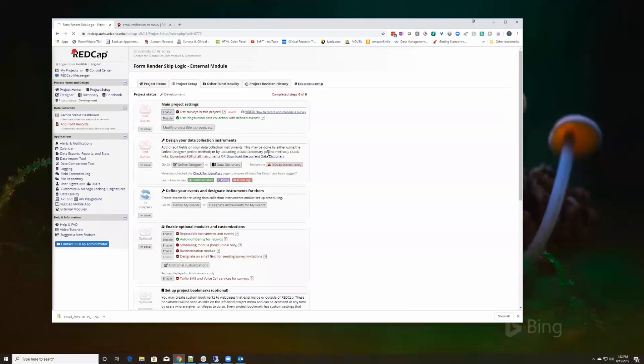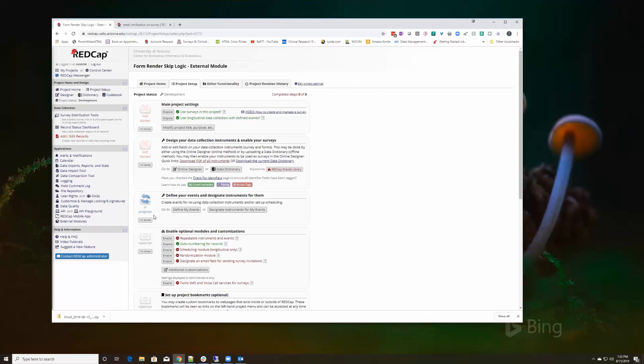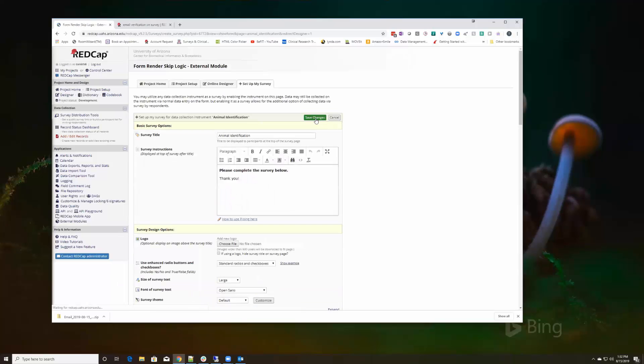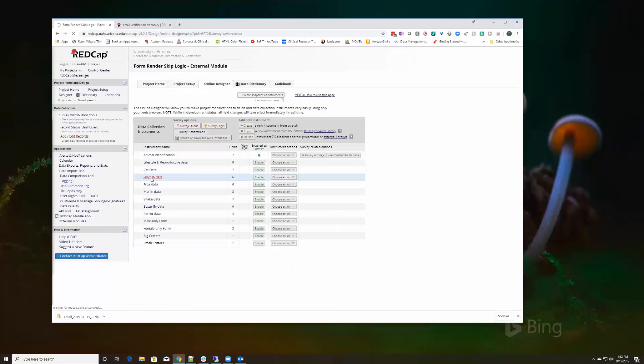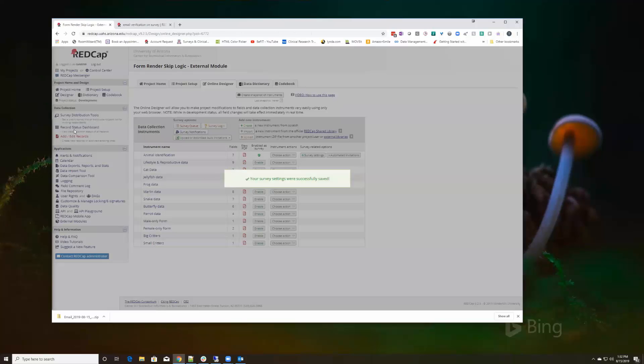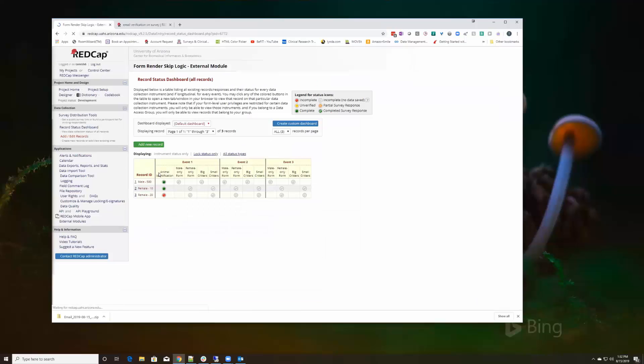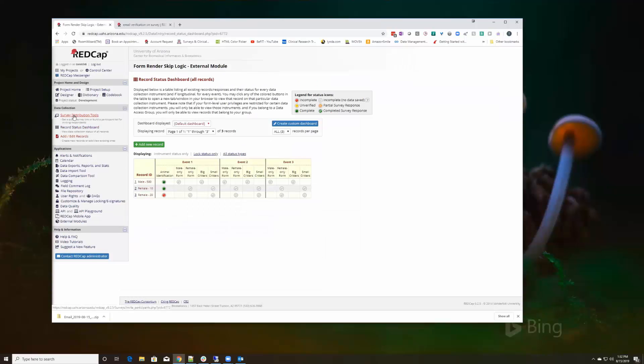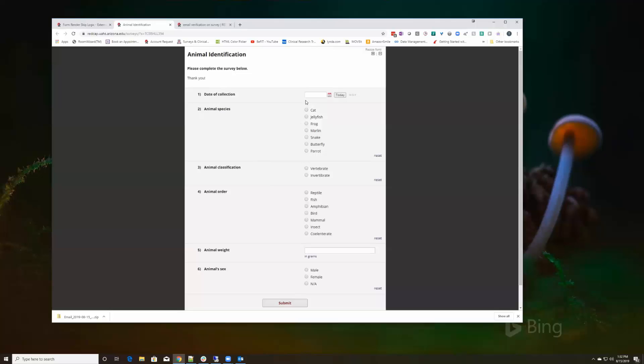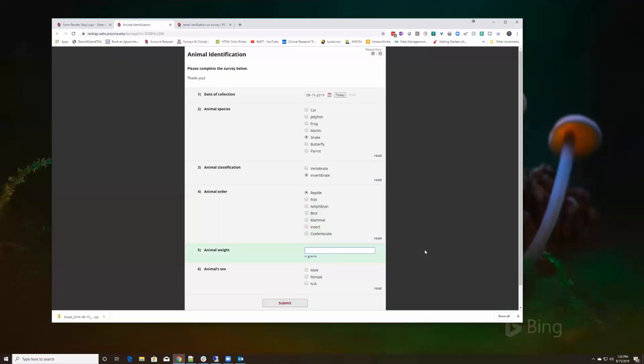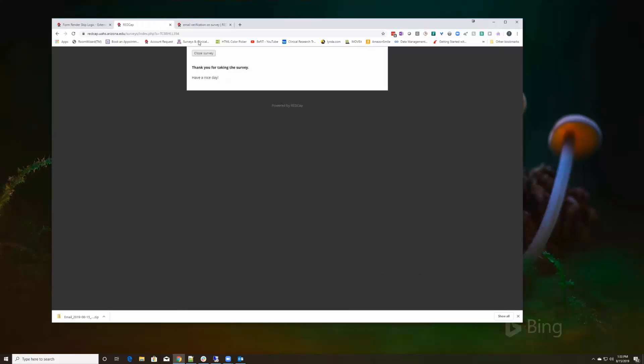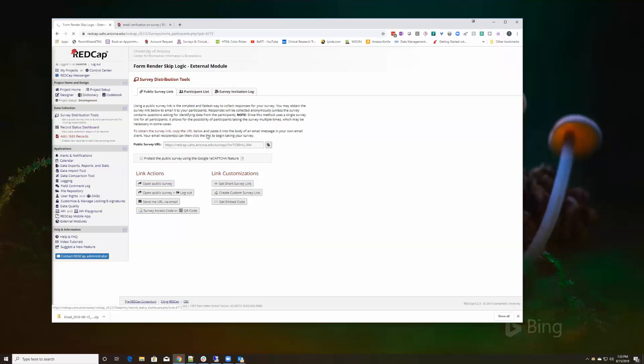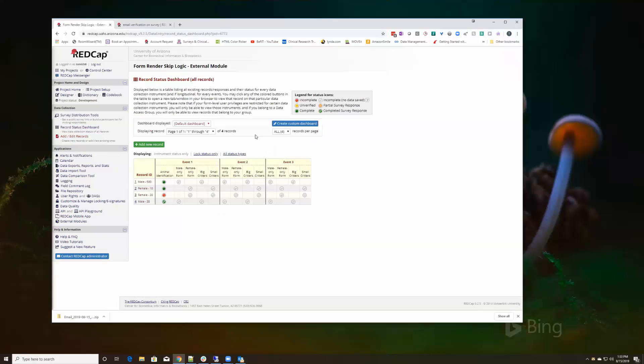Does it work on surveys? So let's take a look. Let's go to the project setup, enable the survey, go to our designer, enable this as a survey. Got my survey distribution tools, okay. So I'm going to collect this today. Let's say this is a big snake, let's say it's 35 grams and it's male.